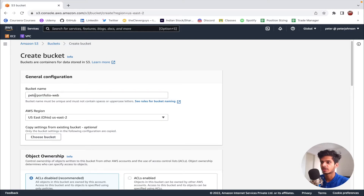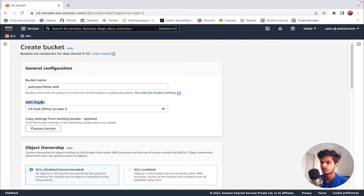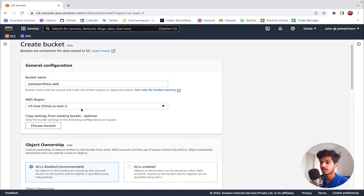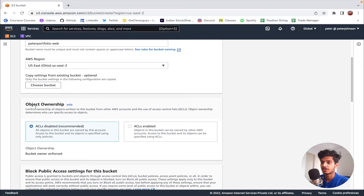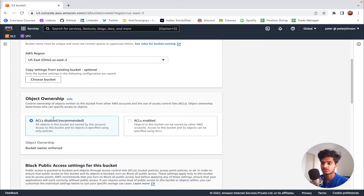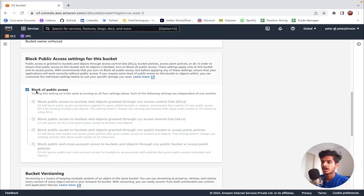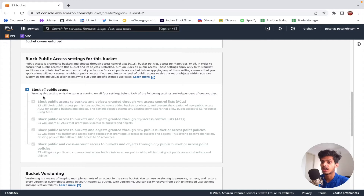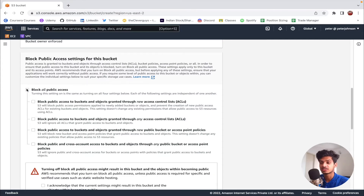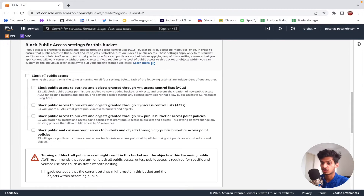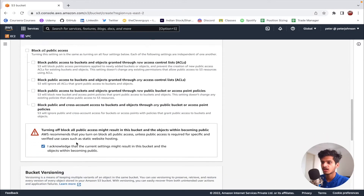I have given a bucket name, and the second option is to provide an AWS region — I'm going to go with US-east-2. Moving to the second section, we need to specify object ownership; I'll leave it as ACLs disabled, which is the recommended option. After that, we can see that block all public access has been checked, meaning the bucket and all objects inside it are private. Since we want a static website to be publicly accessible, I'm going to uncheck it. This has an associated risk — the entire objects will be publicly accessible — so we need to acknowledge it by clicking the check button.